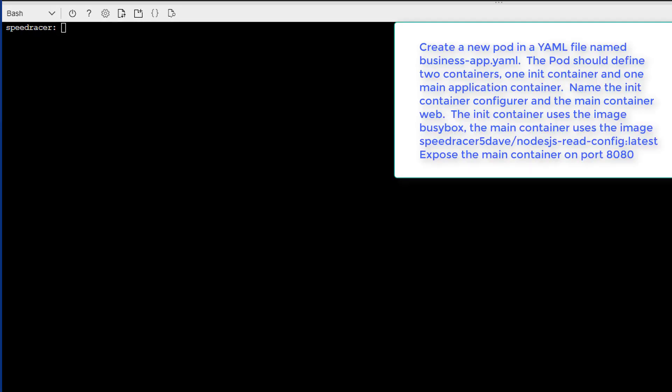Welcome to our first task of question number 16. Create a new pod in the YAML file named business-app. The pod should define two containers, one init container and one main application container. We're going to name the init container Configurer and the main container Web. The init container uses the image busybox, while the main container uses the image speedracer5dave/nodejs-read-config latest. Expose the main container on port 8080. Alright, let's get started.